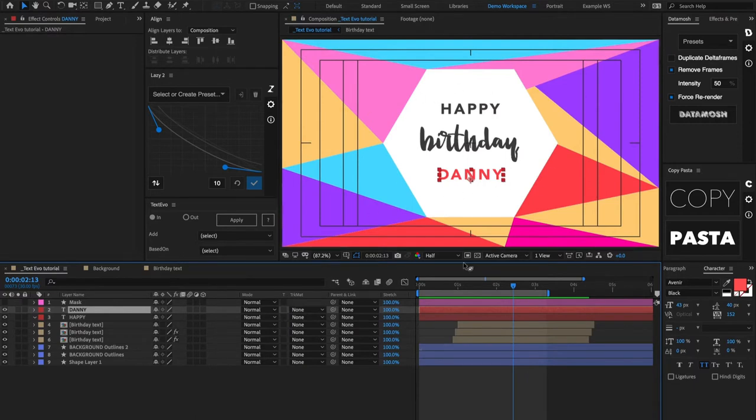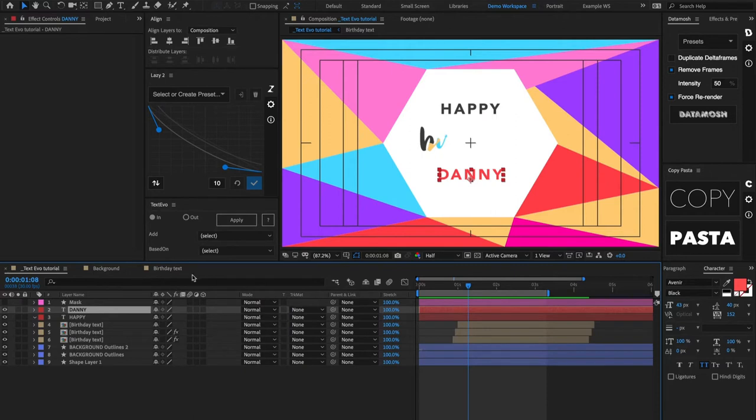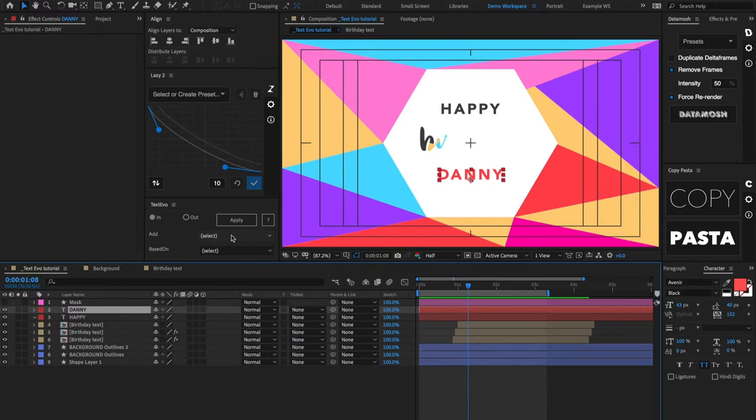TextEvo is a script that allows you to add a bunch of different animation properties to a text layer, and then it allows you to control all those layers from one slider. So it makes animating all different types of text animations super simple and it's all done through two keyframes.